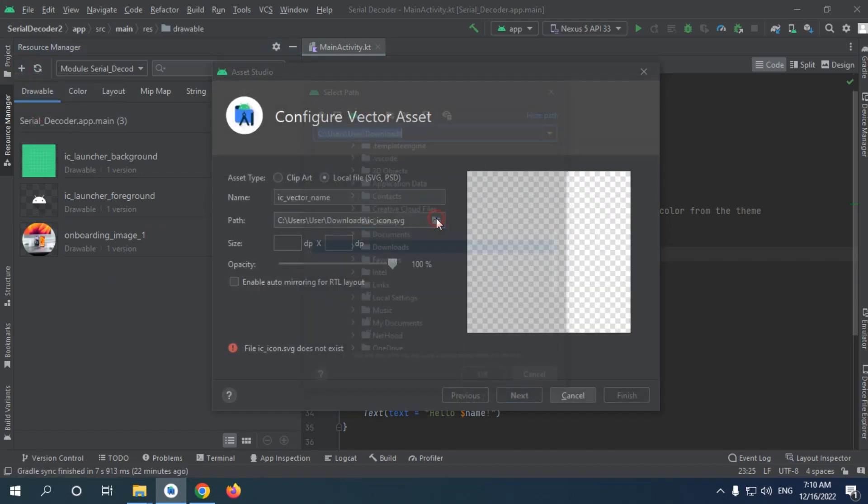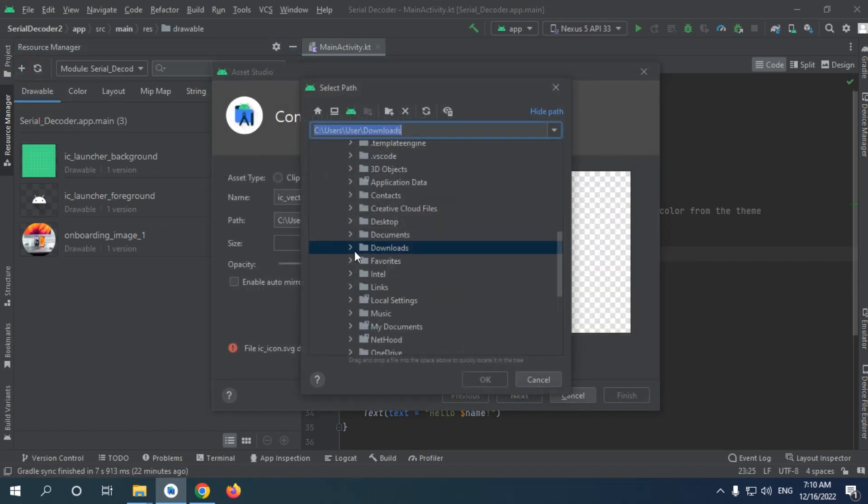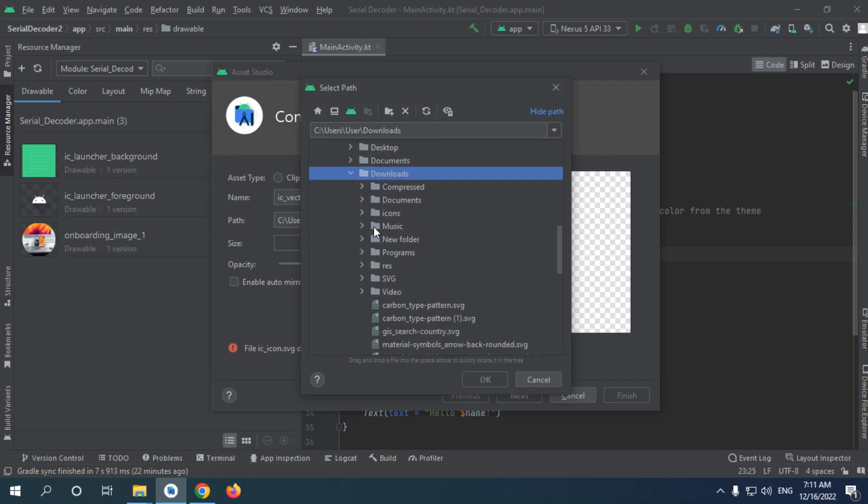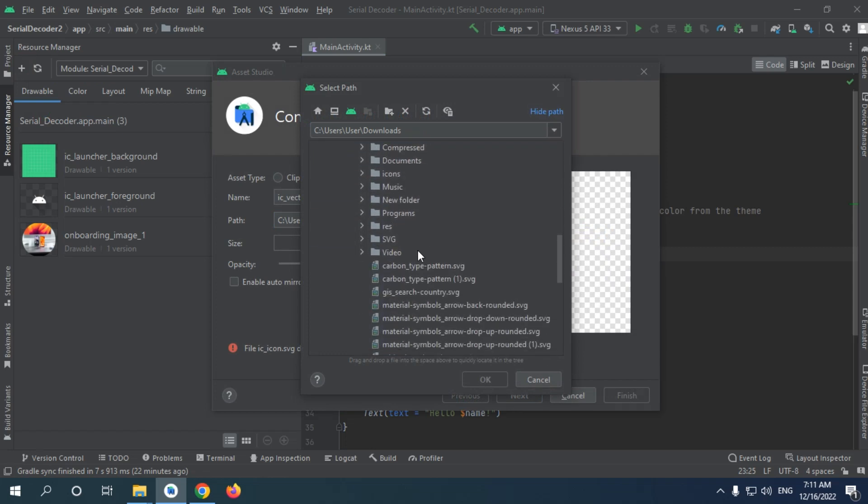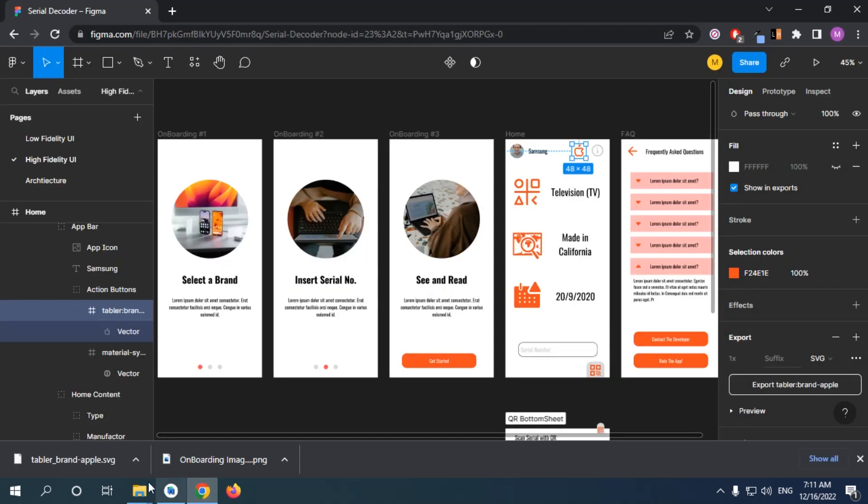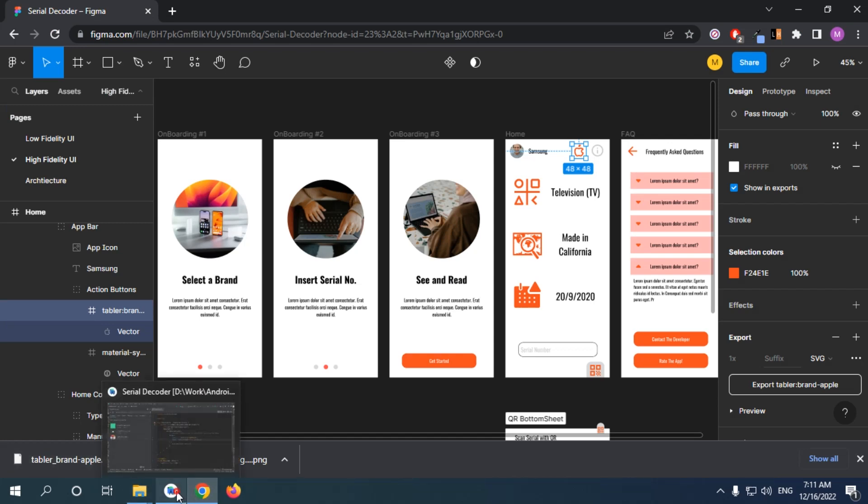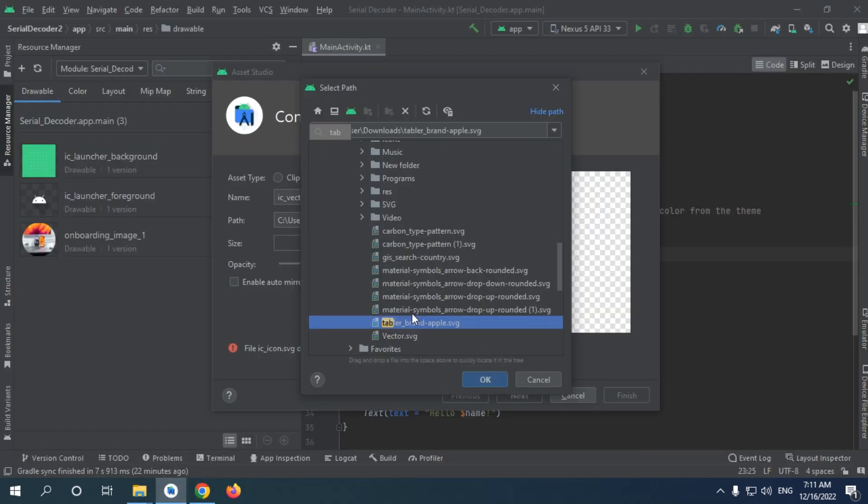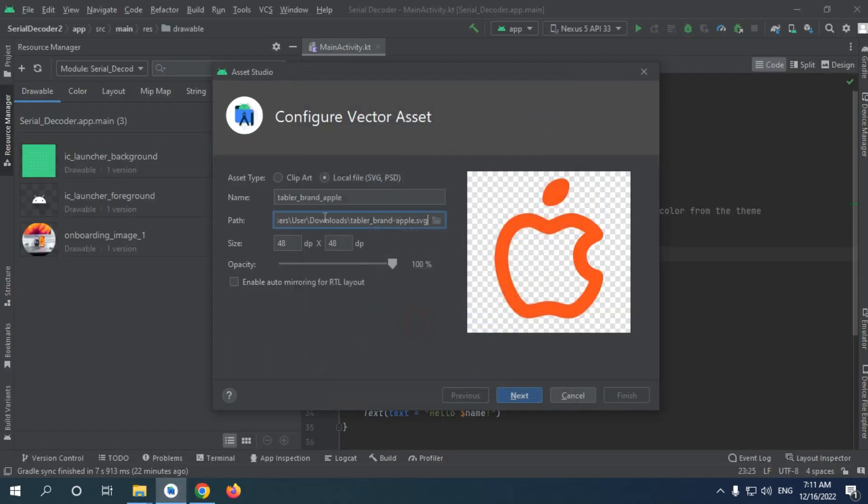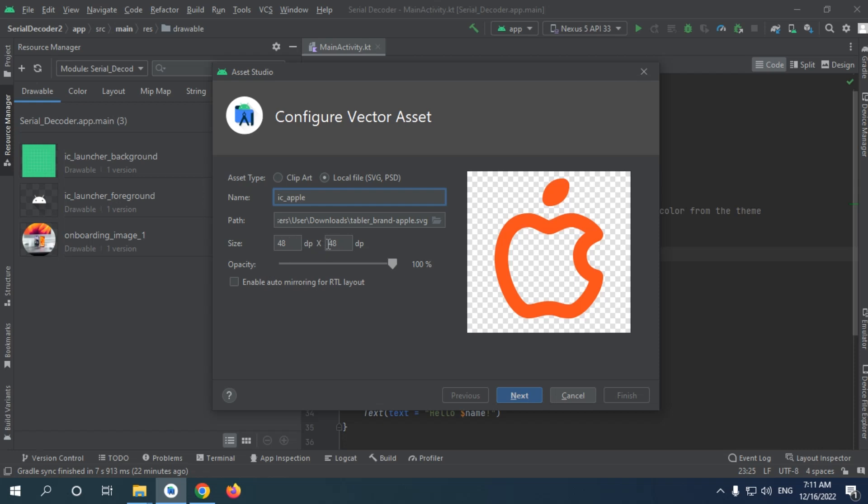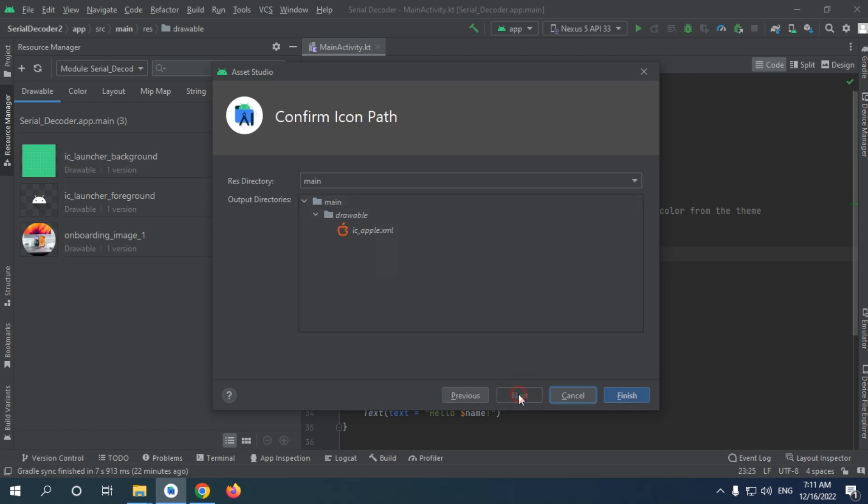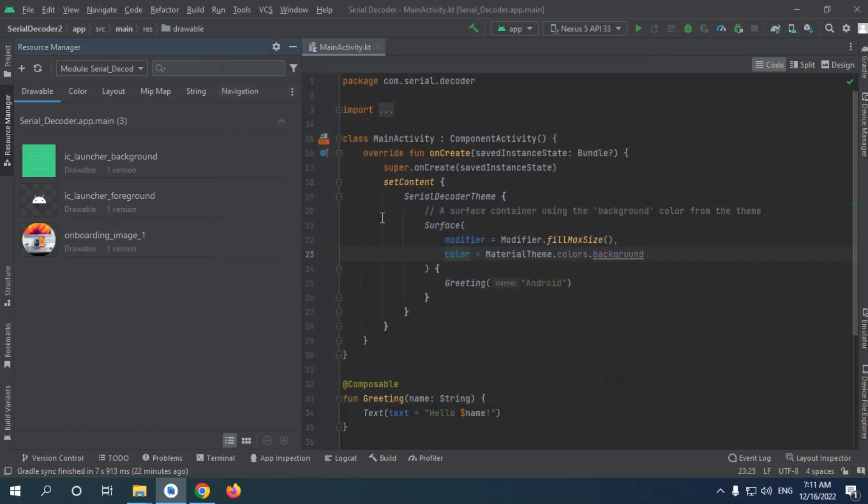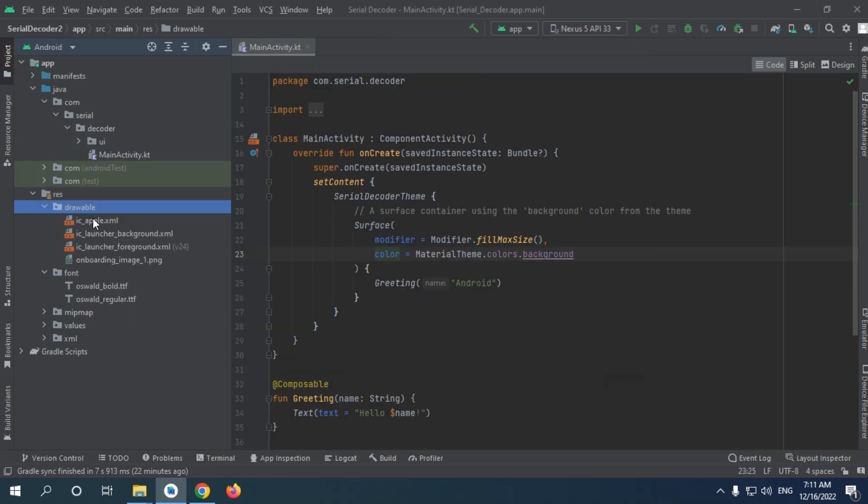Now I'm going to make it... what was the name of this? Yep, ic_brand_apple. Yep, this one. I'm just going to make it ic_apple. And we can lower this size, we can keep it the same. I'm just going to keep it the same for now. And now click finish.